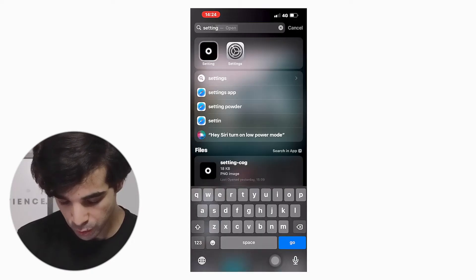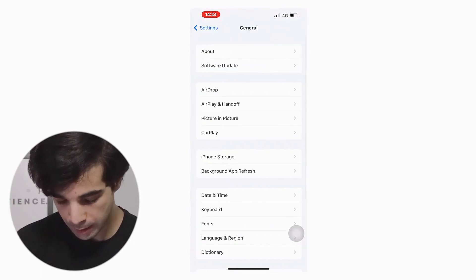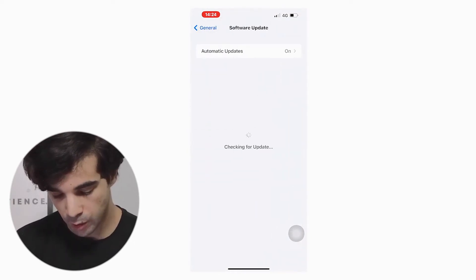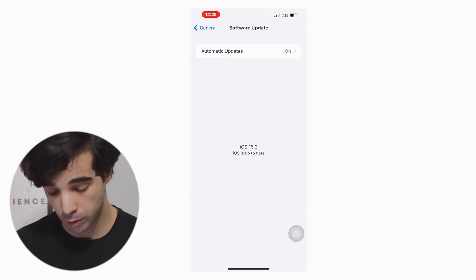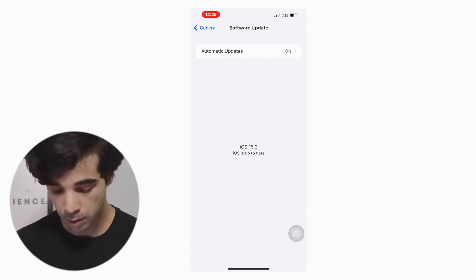Just before we get into this video, make sure that you are on the latest iOS software. If you don't know how to do that, I'll show you real quick. All you have to do is open up Settings, go on General, hit Software Update, and that should tell you if your device needs to be updated or not. Mine's on iOS 15.2 so it's definitely up to date.